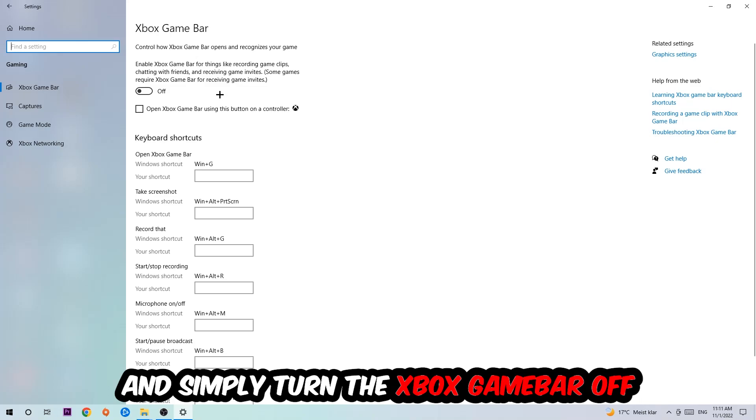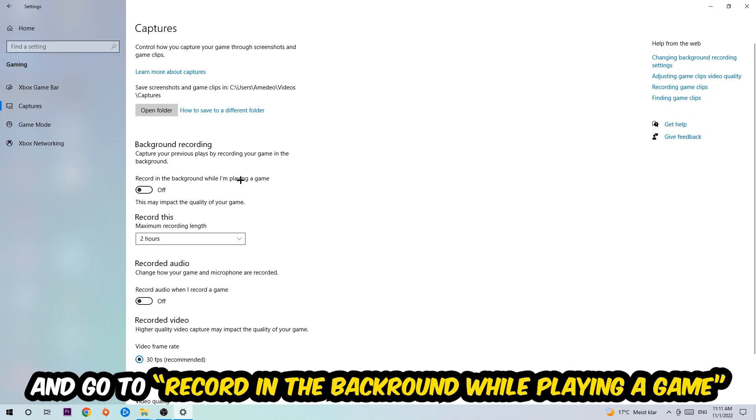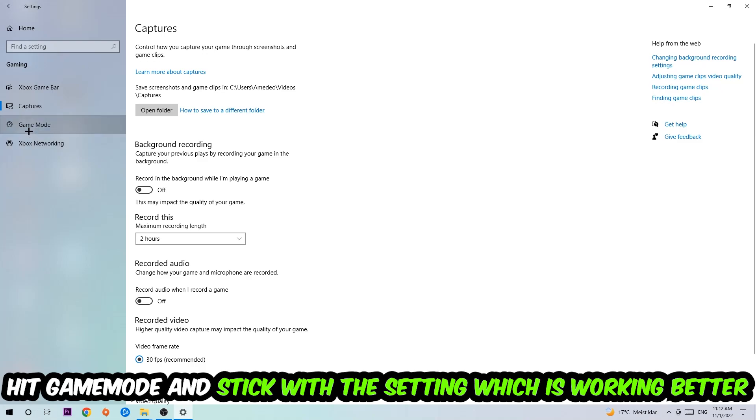Afterwards, hit Captures where you're going to stick around background recording. Go to 'Record in the background while I'm playing a game' and obviously turn this off.